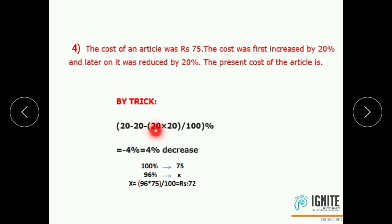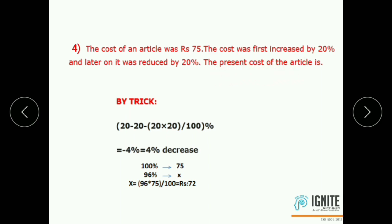Net effect: 20 minus 20 minus 20 into 20 by 100% equals minus 4%. The answer is negative, that means a decrease of 4%. So the net effect is a 4% decrease. The original price corresponds to 100%, which is Rs.75. The present cost has a net effect of 4% decrease.